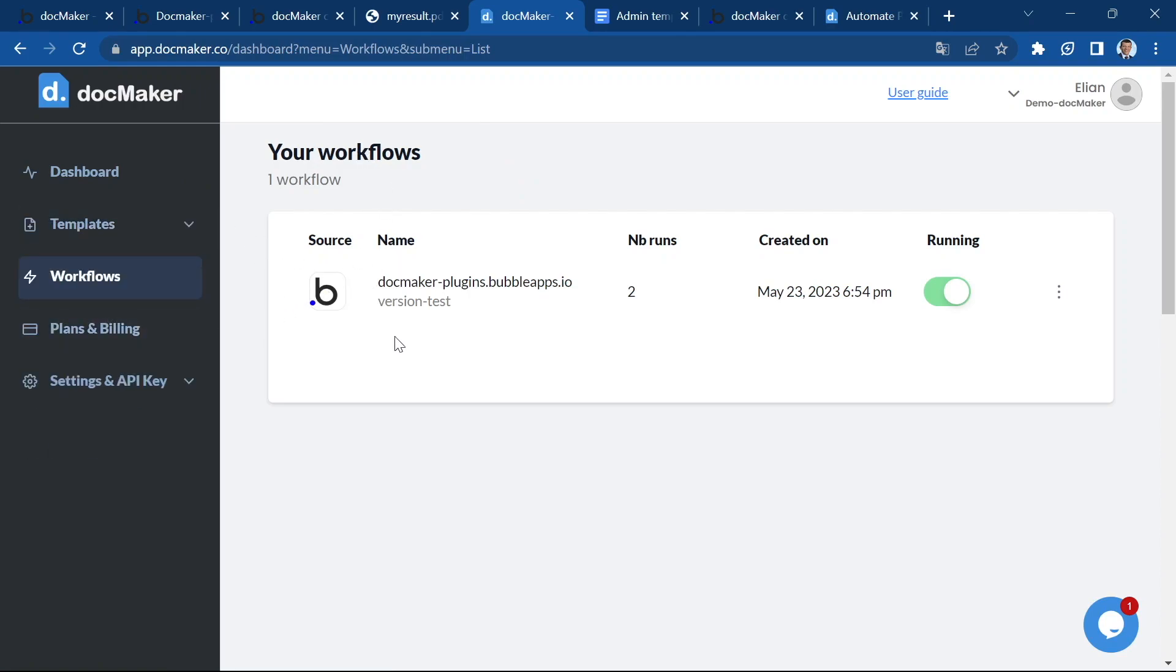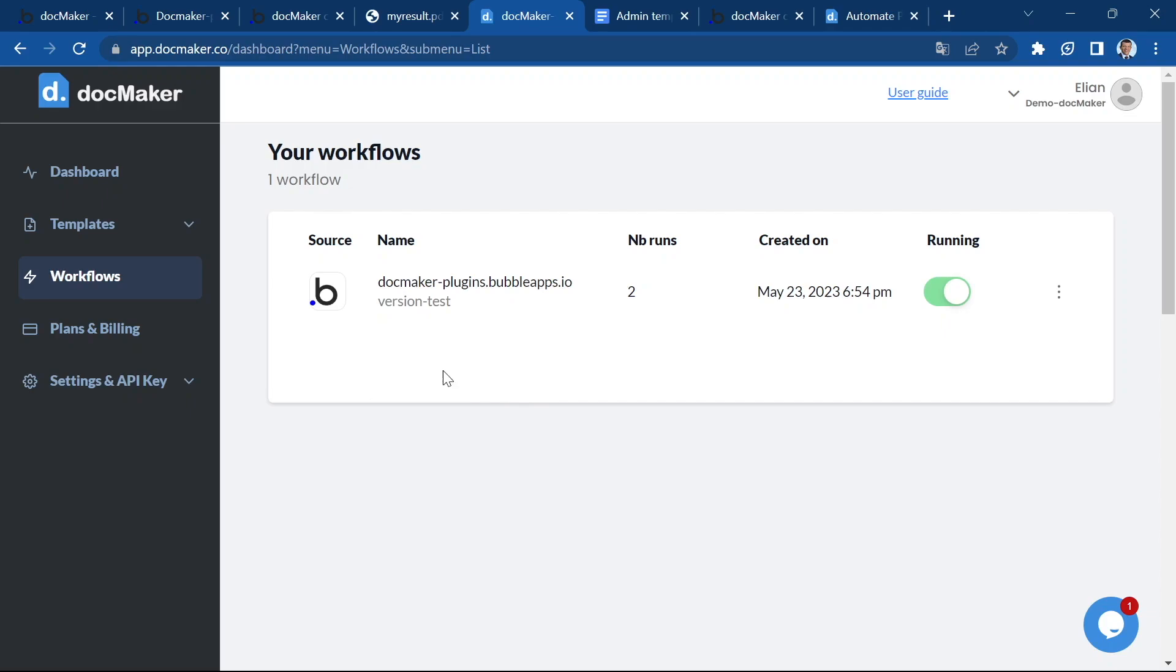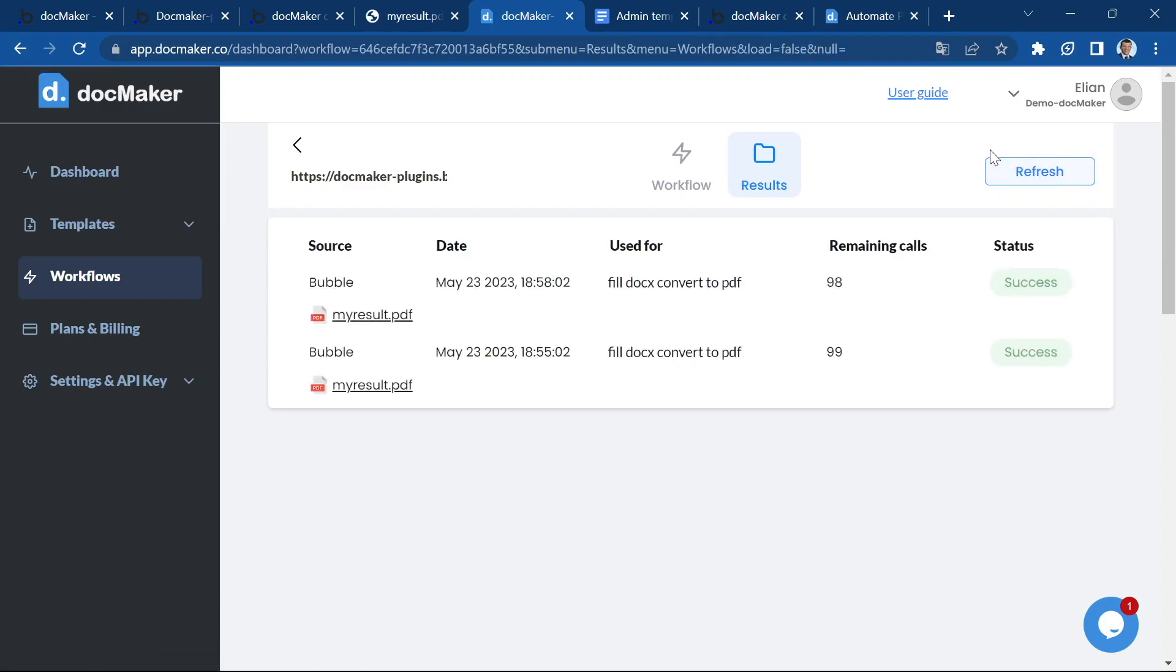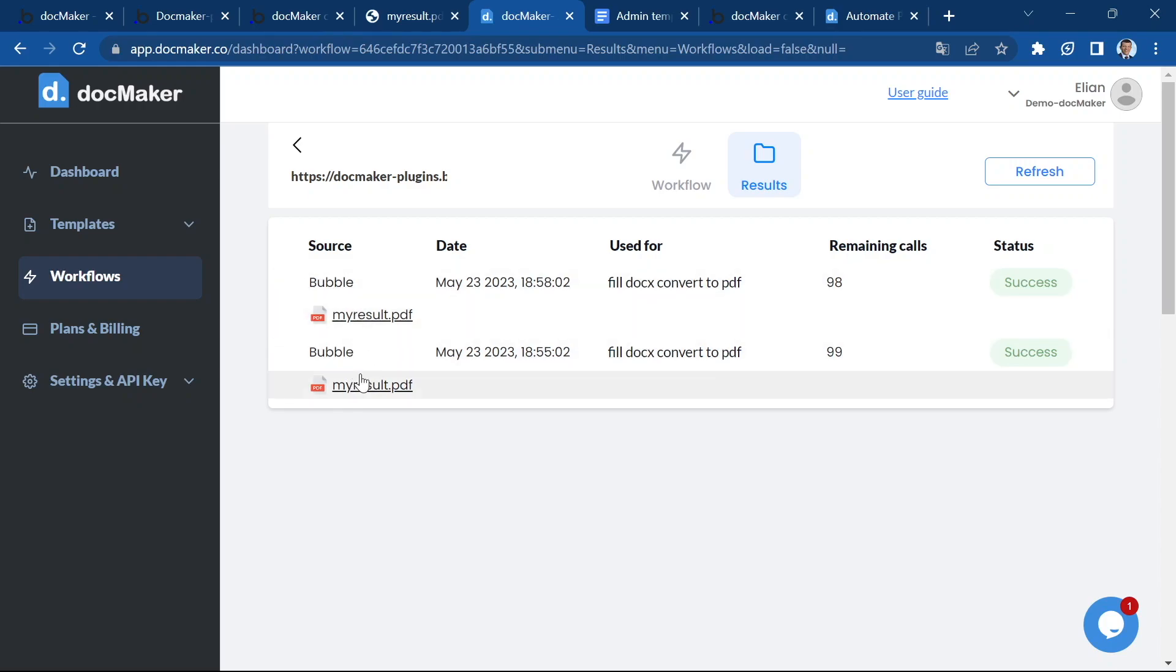And you can have one workflow for your test version and another one for your live version. This makes it easier for you to identify where your workflows are running. And if I click here, the results were refreshed.